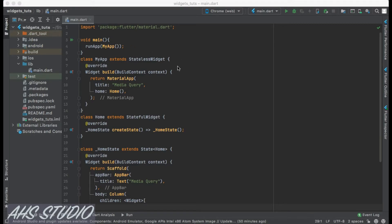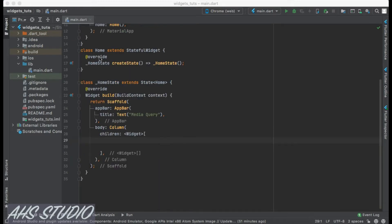As you can see on the screen, I created a fresh project. As always it has a main function and a build method that returns a MaterialApp. Inside we have the title 'MediaQuery', and inside its home we have the Home class defined below. Inside the Home class we have our build method which returns a Scaffold with an AppBar and title text 'MediaQuery'.